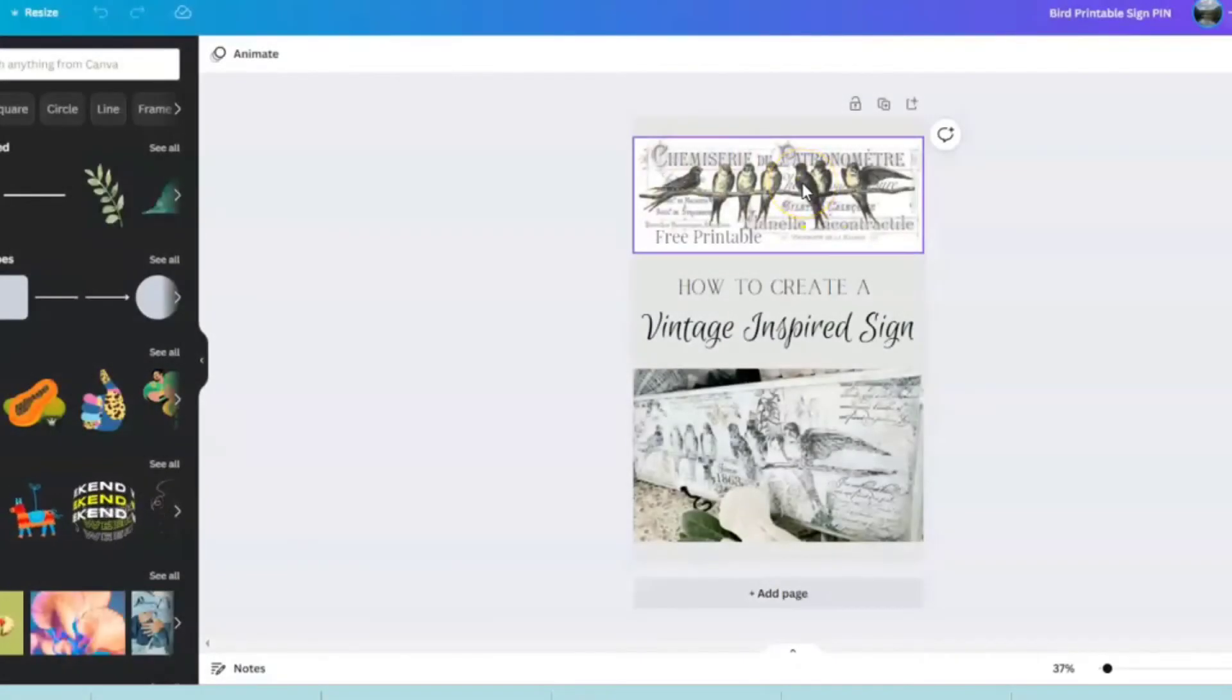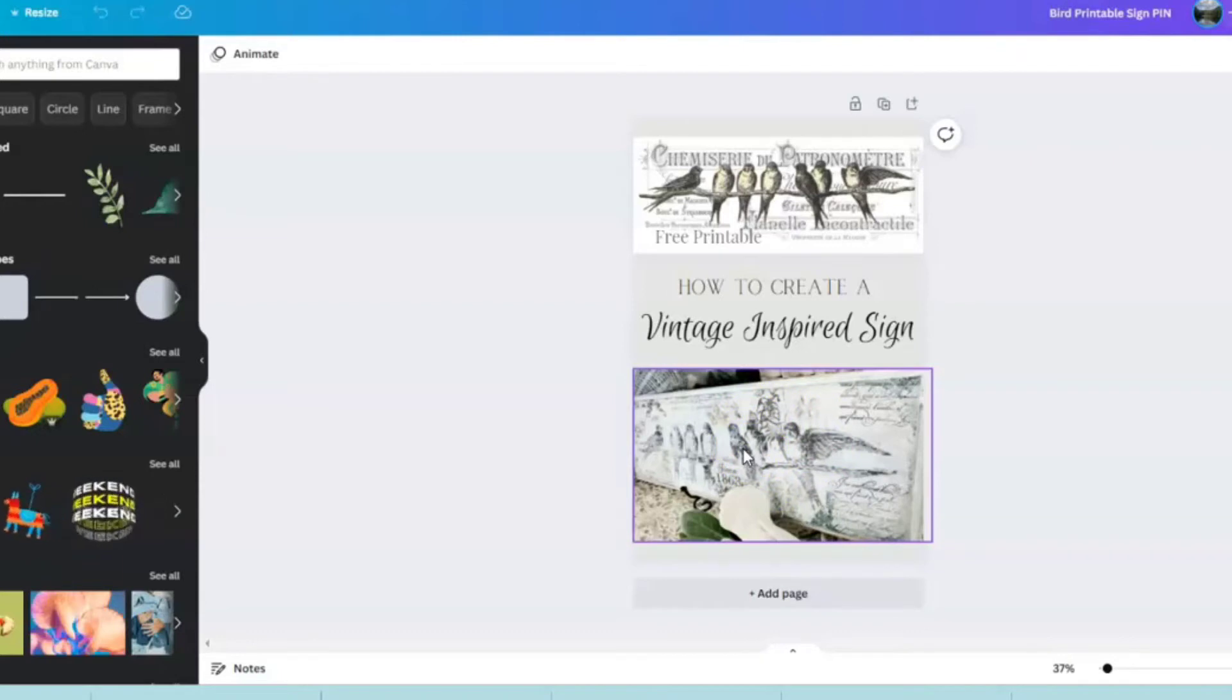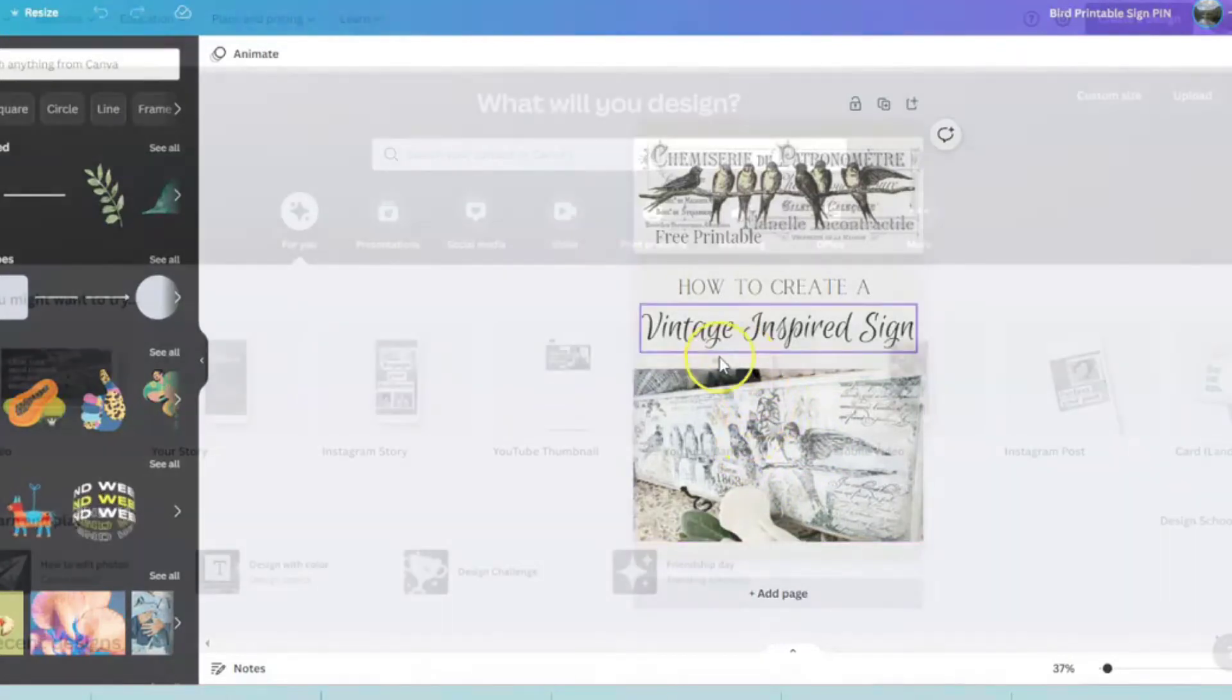Here's the image that we will be flipping today. This is a project that I created using the freezer paper transfer technique.